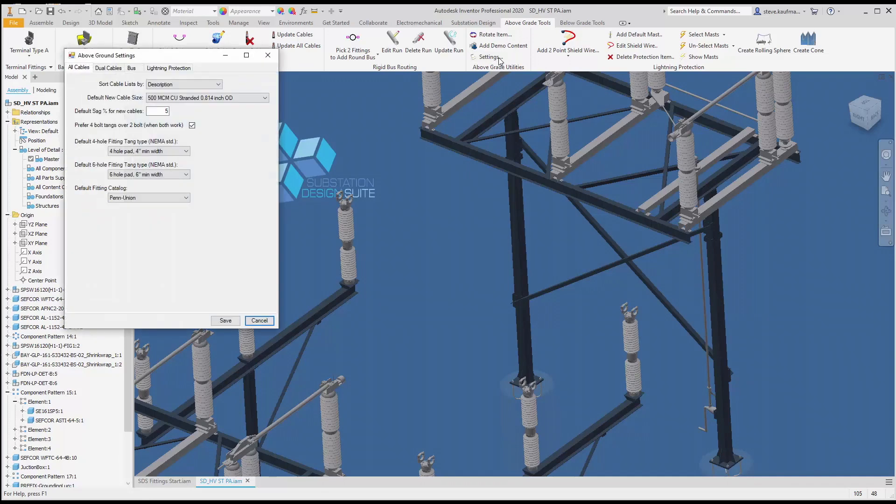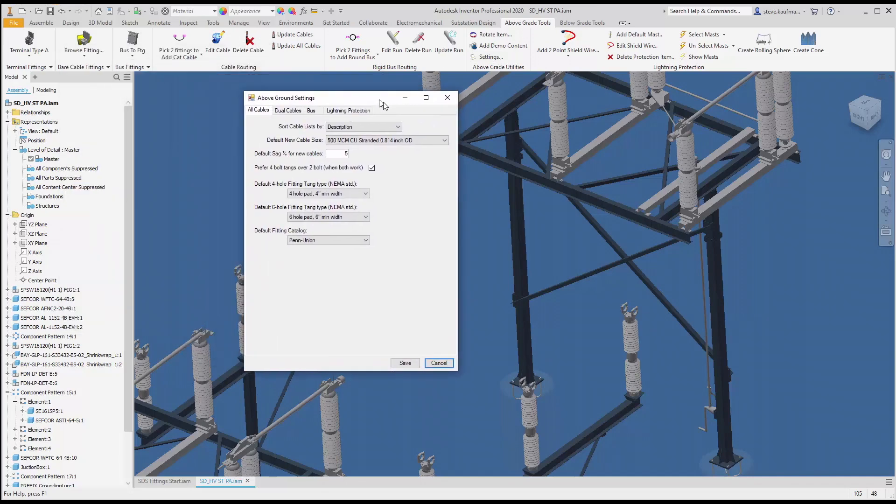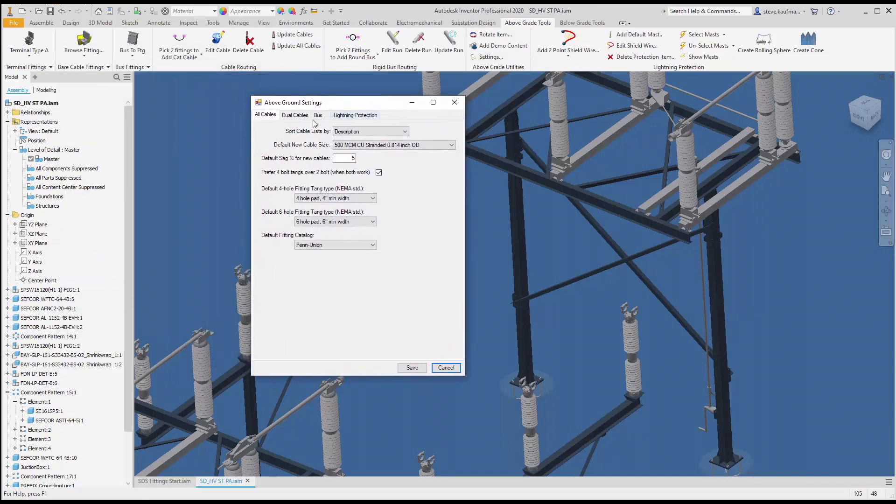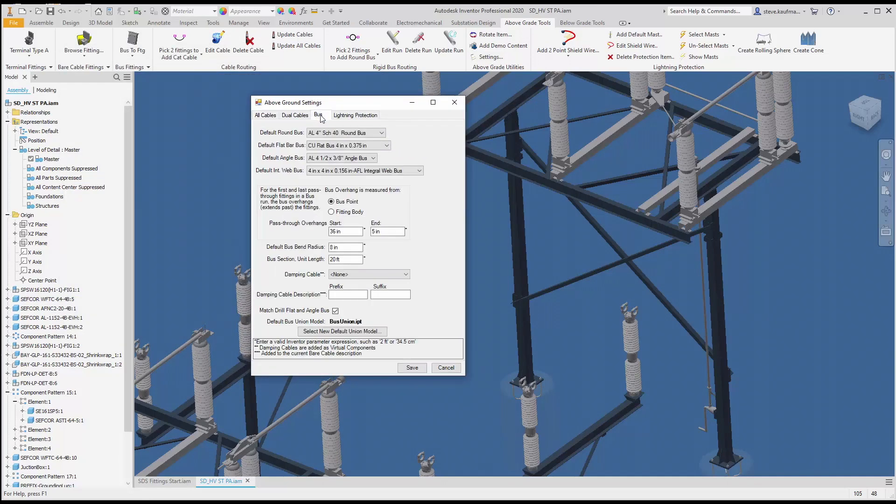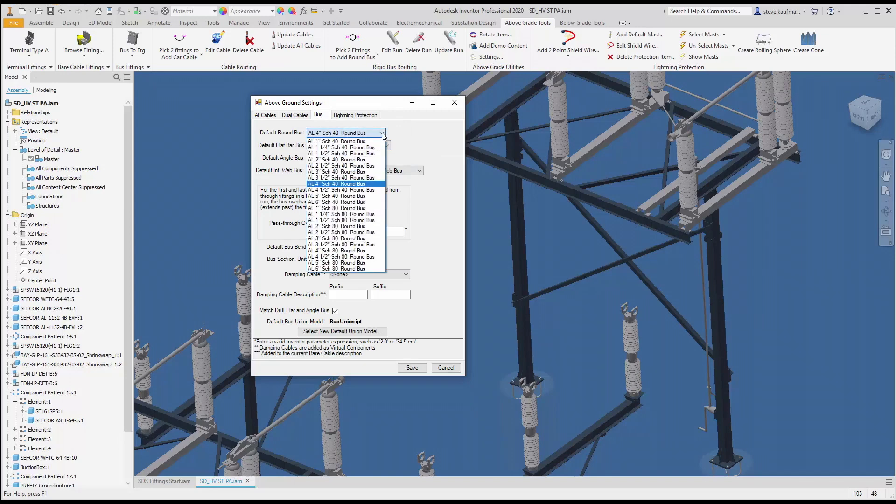Within settings, we will change our bus type on the bus tab to four inch round bus. This will change as you configure your database. You can have this configured any way you want or whatever files you want.